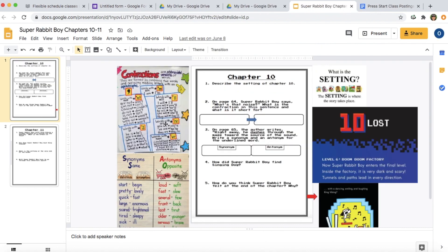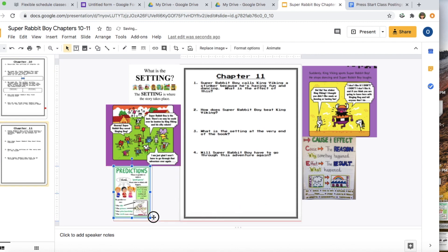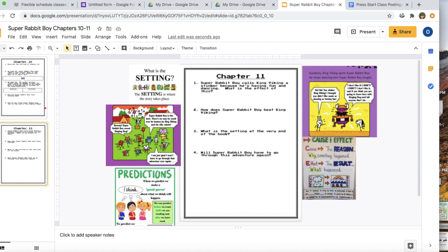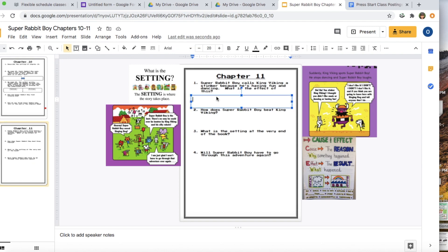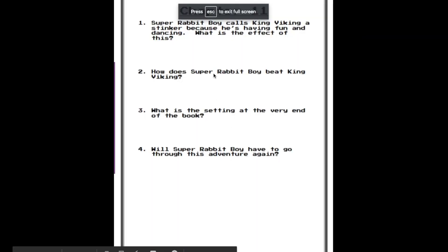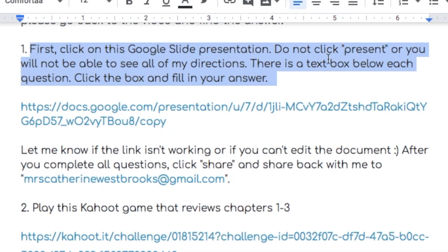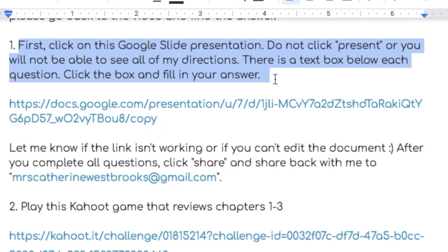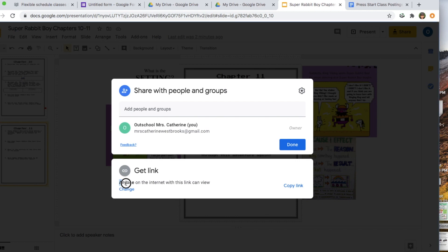You can also add pictures to help students with questions — for example, if asking about story setting, I Googled 'what is setting,' took a screenshot, and inserted it the same way. The most important thing is that students can only fill in answers in the normal editing view, not in present mode. So when posting to the OutSchool classroom, make sure to tell students: first click on the Google Slide presentation, do not click present, there is a text box below each question, click the box and fill in your answer. When sharing, make sure anyone on the internet with the link can view it so they don't need to request permission.